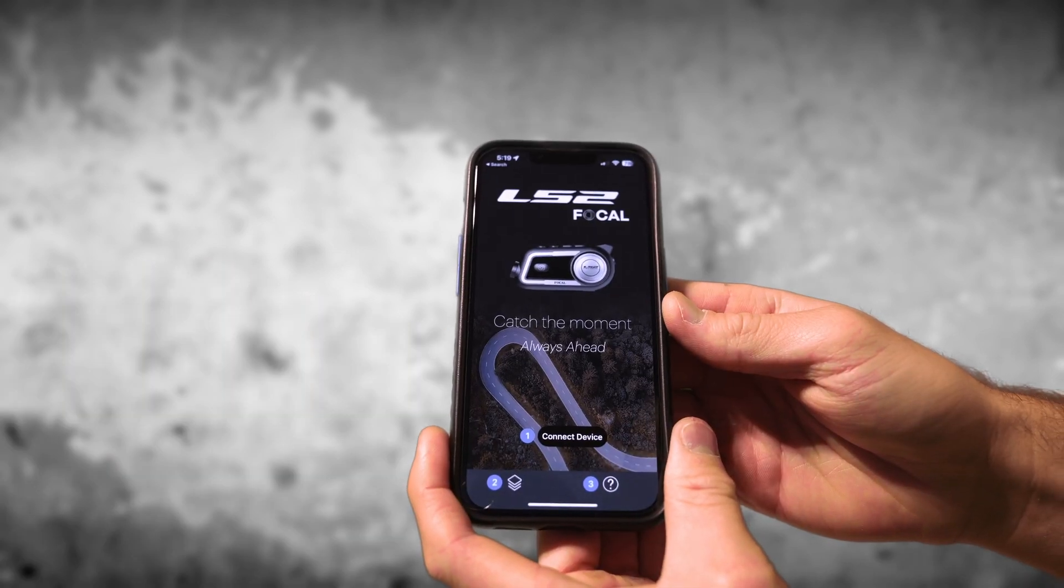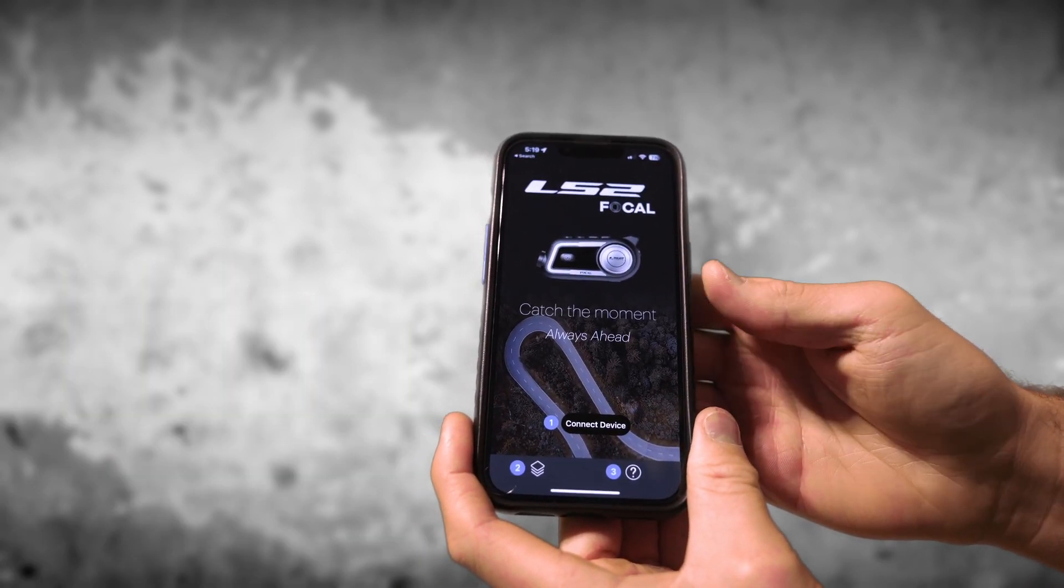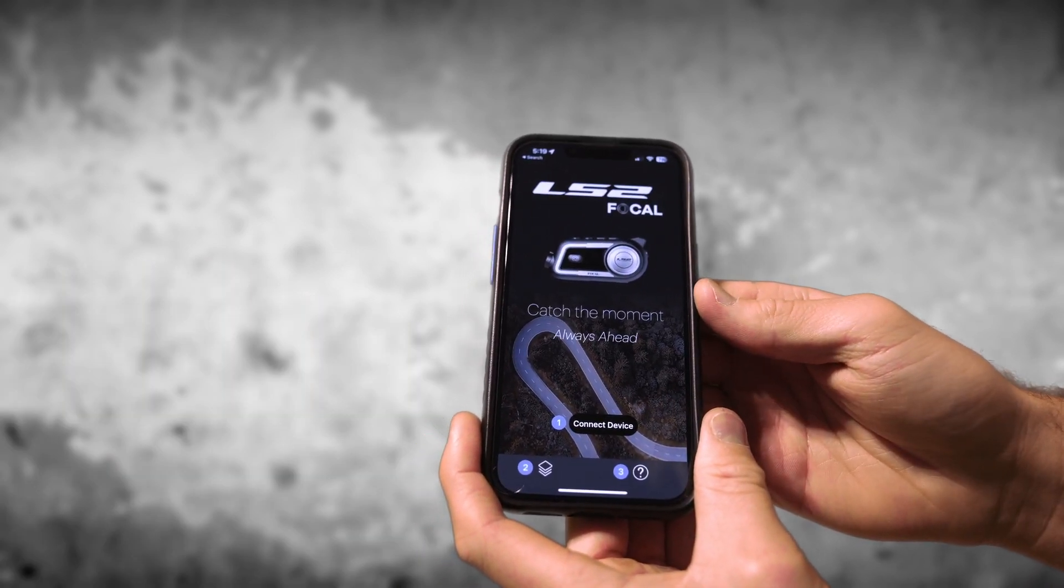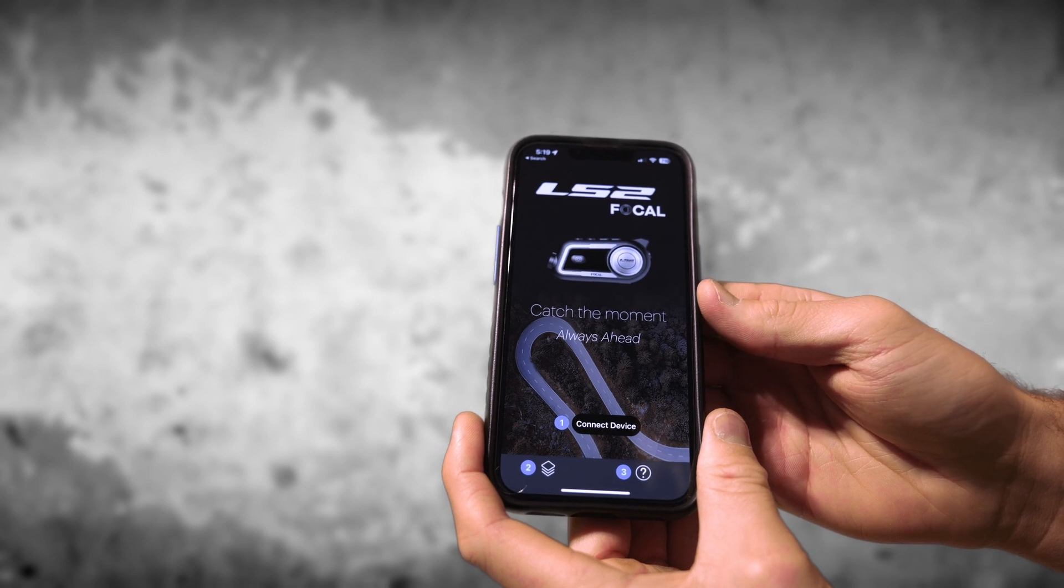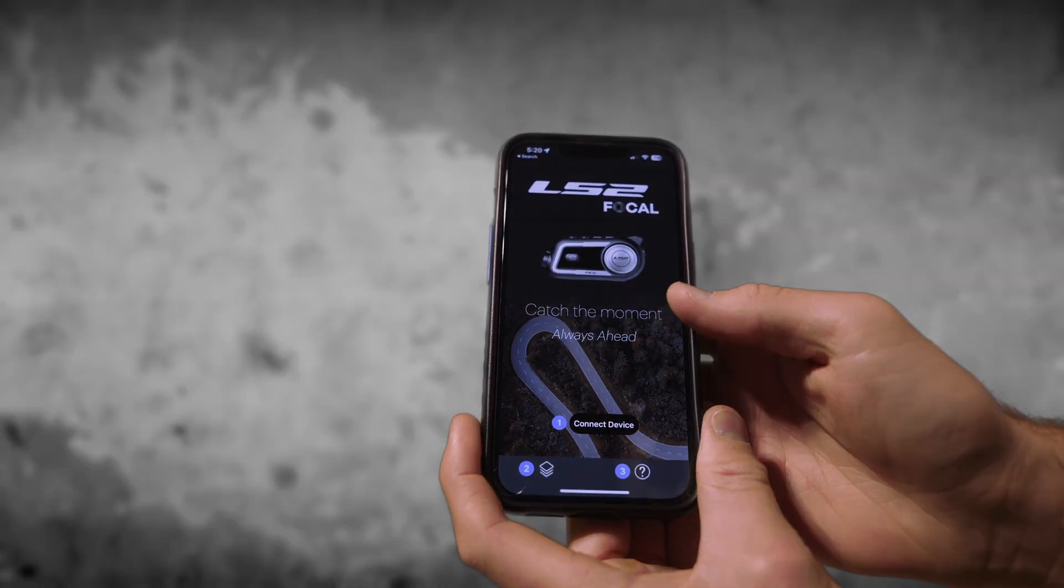Now once your phone is connected to the focal's WiFi all you have to do is open the LS2 focal app and then press connect device.